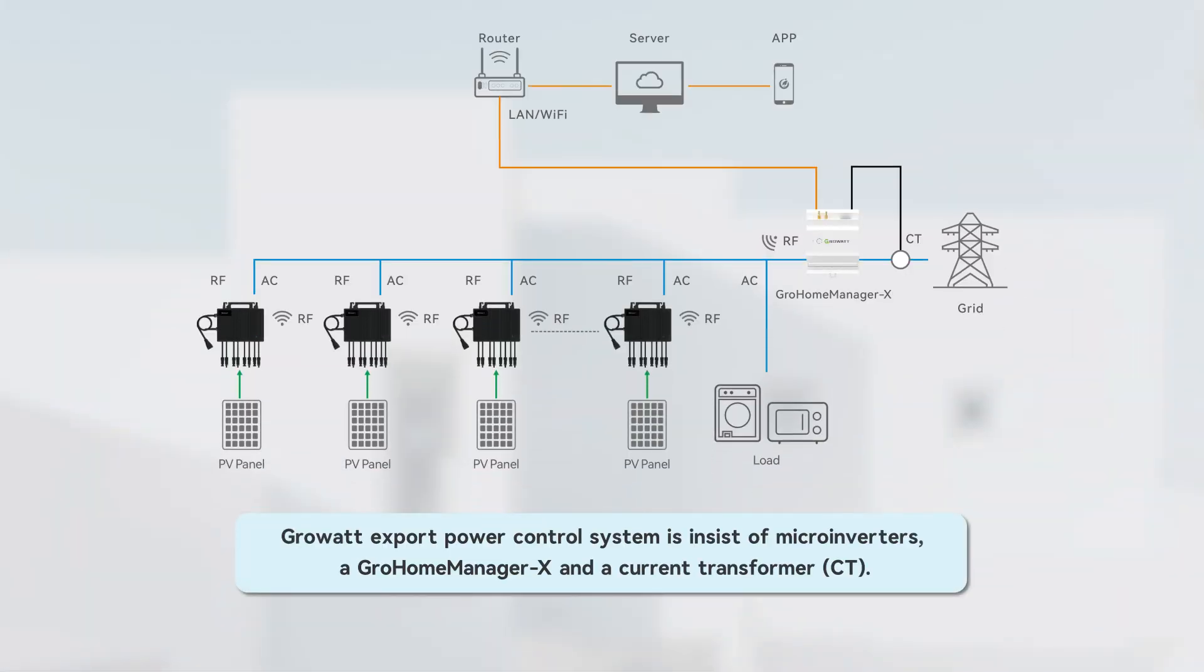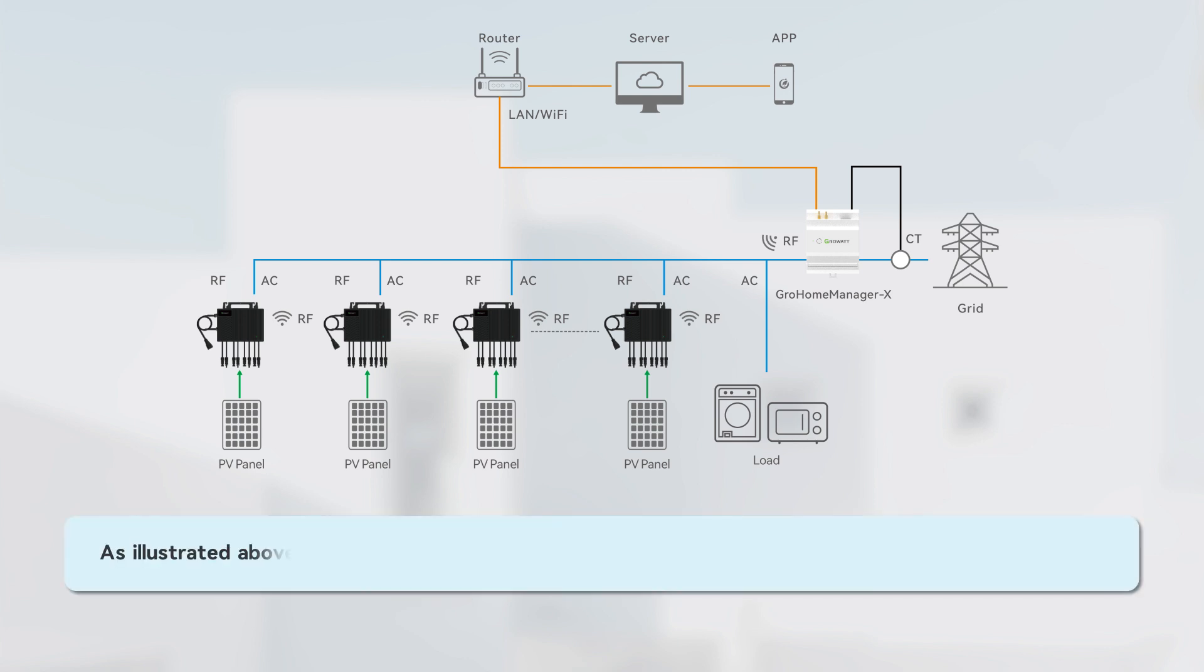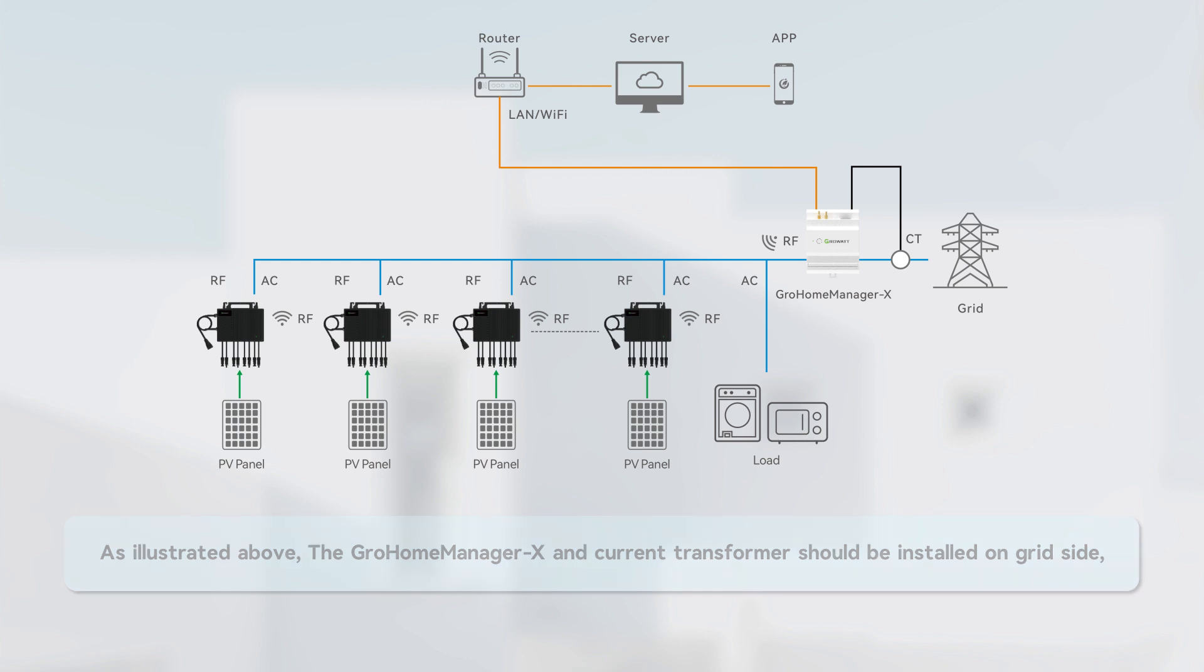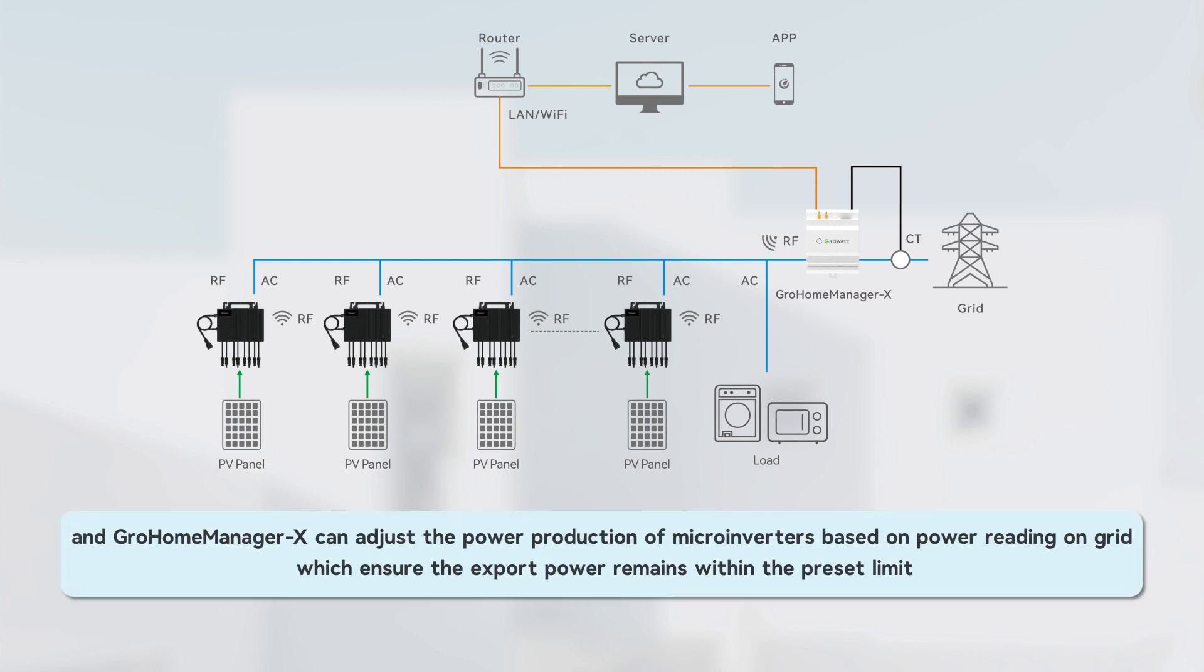GrowWatt export power control system consists of microinverters, a GrowHomeManager X, and current transformer. As illustrated above, the GrowHomeManager X and current transformer should be installed on grid-side, and GrowHomeManager X can adjust the power production of microinverters based on power reading on grid, which ensures the export power remains within the preset limit.